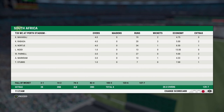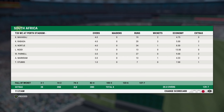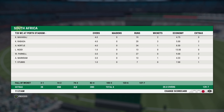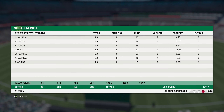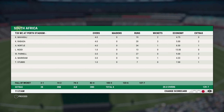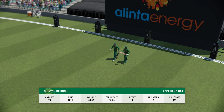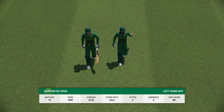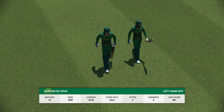Bowling-wise, Maharaj surprisingly 2 for 19, Rabada picking up 3, and the others also pretty economical. Now the chase for South Africa.